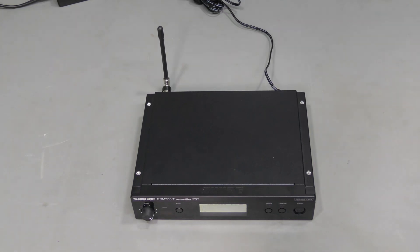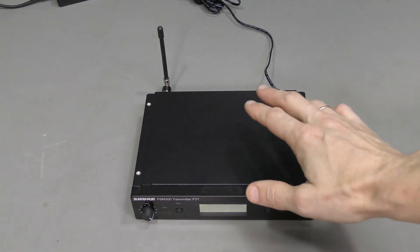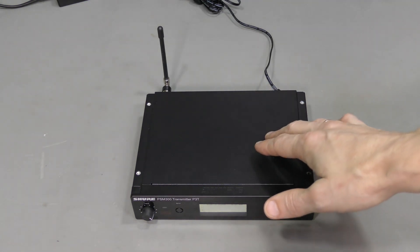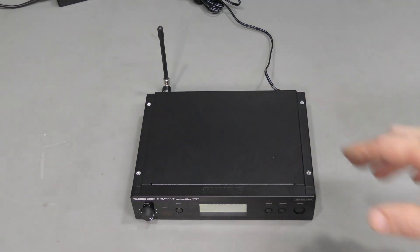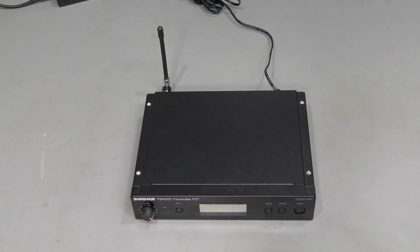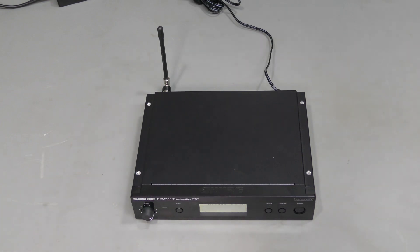Hello everyone! This time I have a Shure PSM300 transmitter for repair. This is part of a wireless in-ear monitoring system for musicians to hear themselves on stage or similar applications. Something is wrong with this unit, let's take a look.